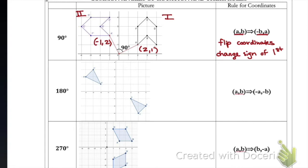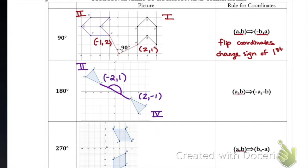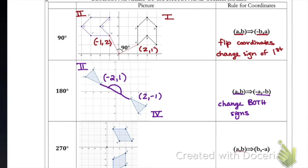For 180 degrees — that's like two quadrants — the pre-image is in quadrant four and the image ends up in quadrant two. Drawing segments from A to the origin and from the origin to the image creates a straight line, confirming 180 degrees. The coordinates of A are (2, -1) and A prime is at (-2, 1): for a 180-degree rotation, we simply change the signs of both coordinates.